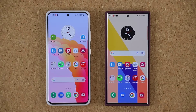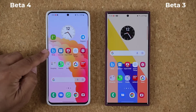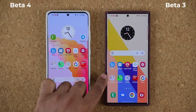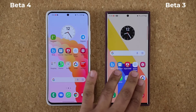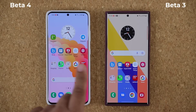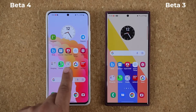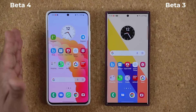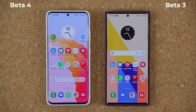Hey guys, Saki here from Saki Tech, and in today's video we are going to be talking about One UI 5.0 Beta number 4. Right over here we have the Samsung Galaxy S21 Ultra with the latest Beta, and here we have the Samsung Galaxy S22 Ultra that has One UI 5.0 Beta number 3. That same Beta number 3 was the first Beta for the S21. Now the S21 has gotten its second Beta, so essentially it is Beta number 4, and we do have some changes — some bad, some good. So let's dive in and see what is going on.